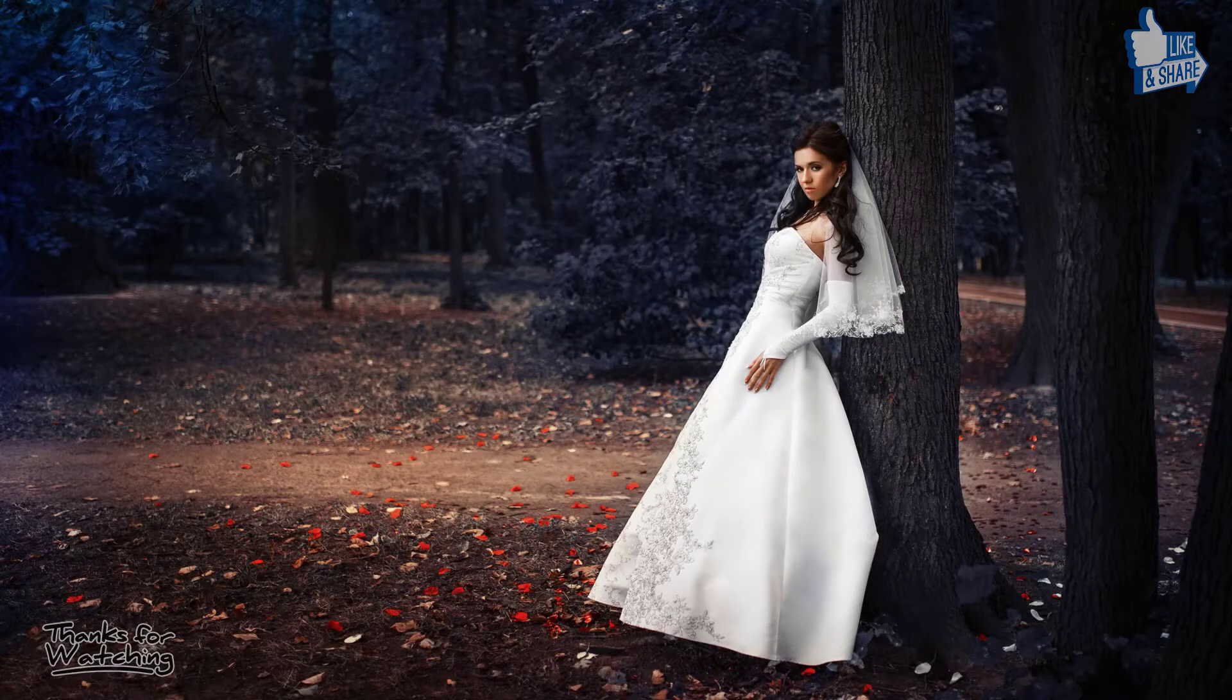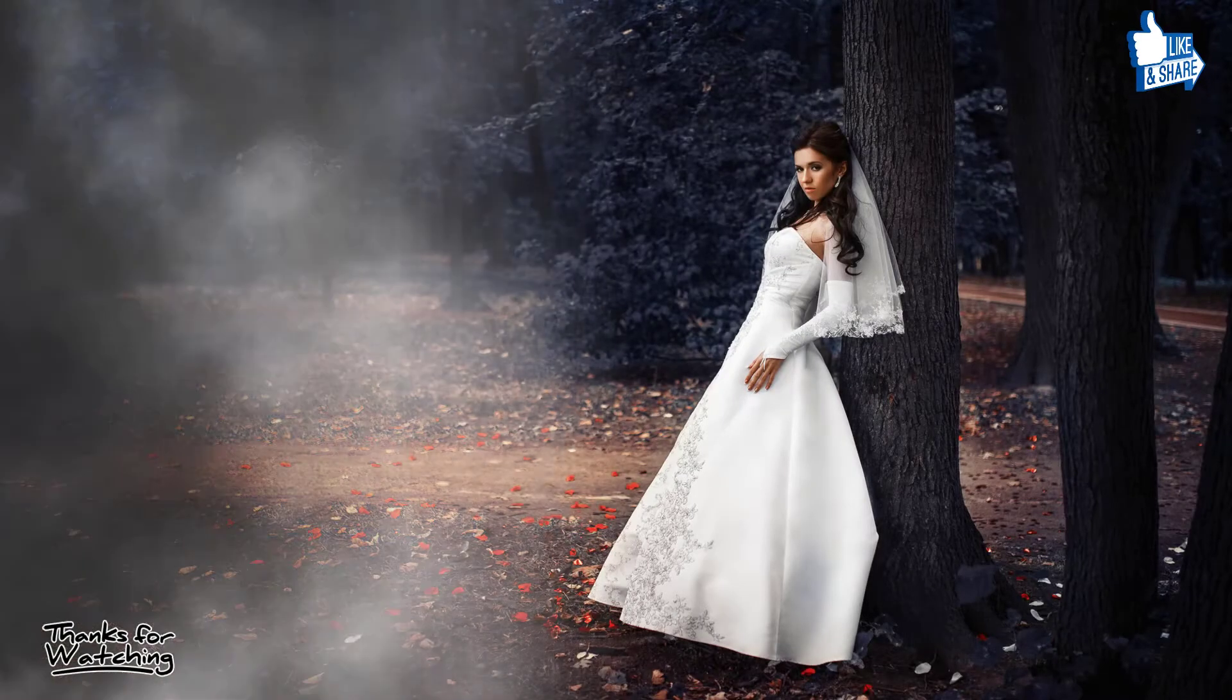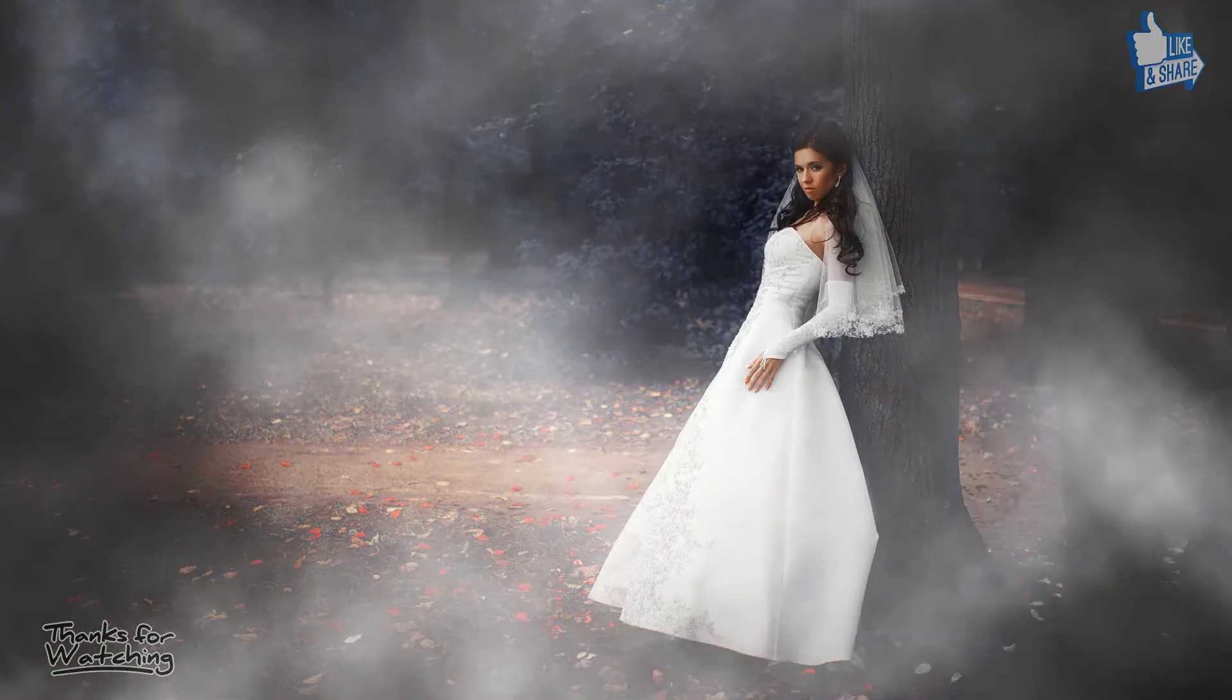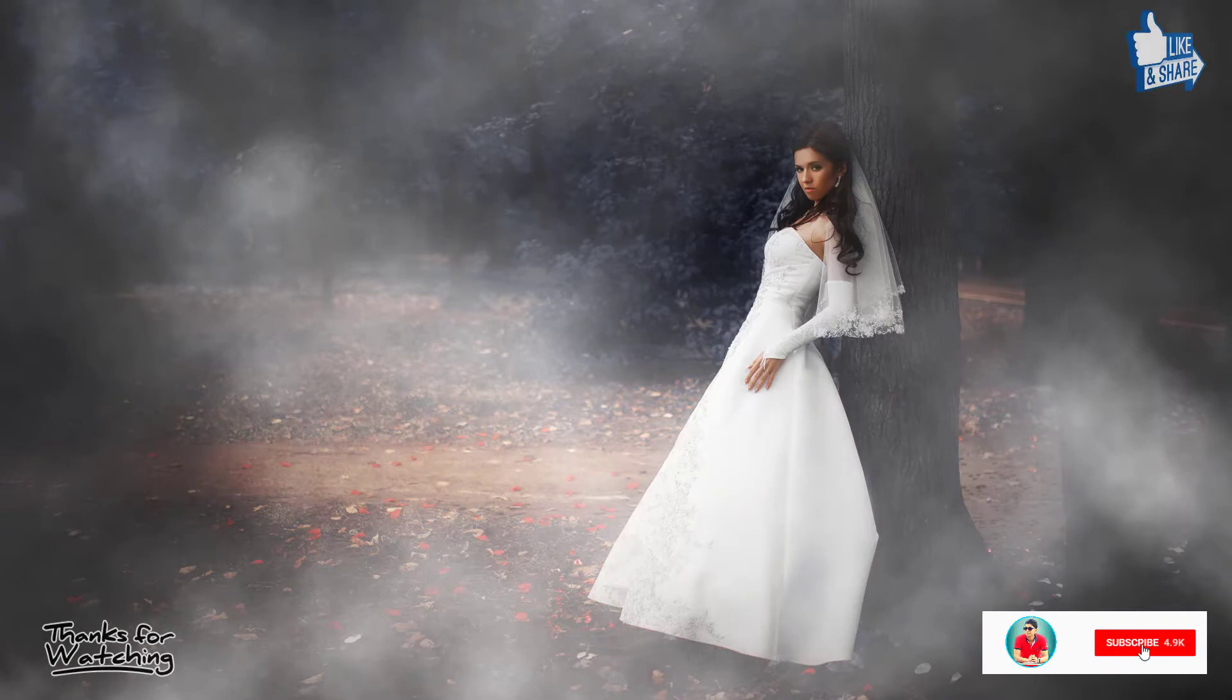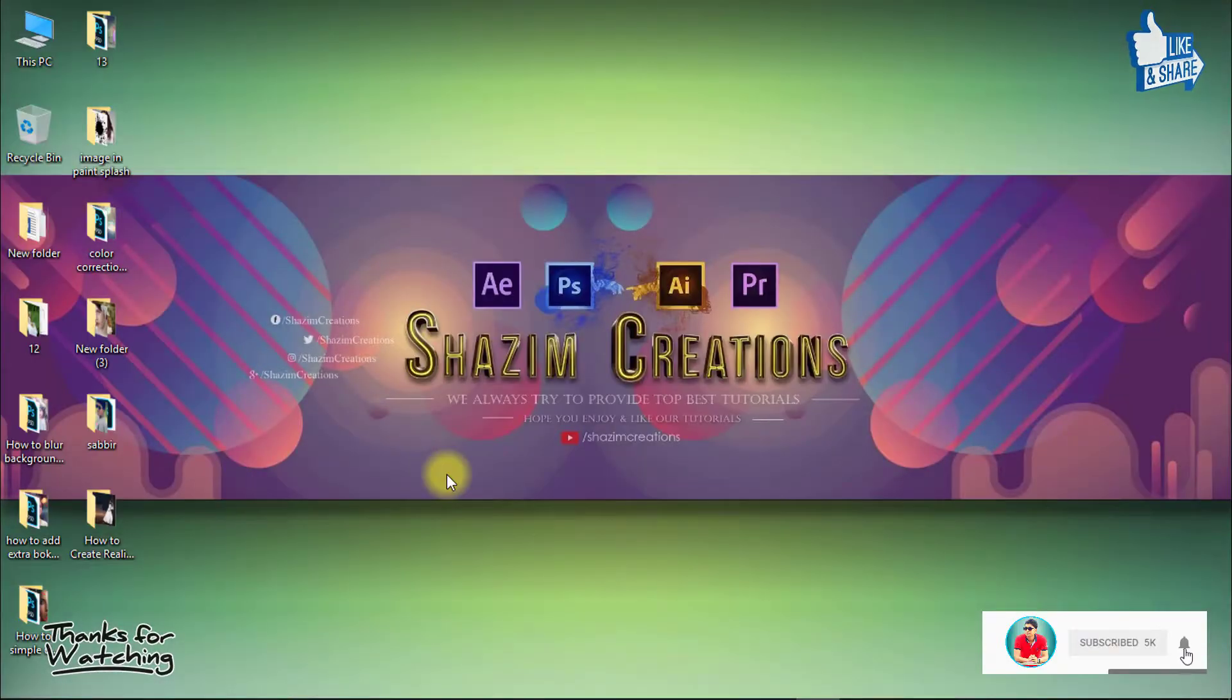In this tutorial, I'm going to show you how to create realistic smoke effects in Photoshop. So let's get started. Dramatic scene with smoke effects.